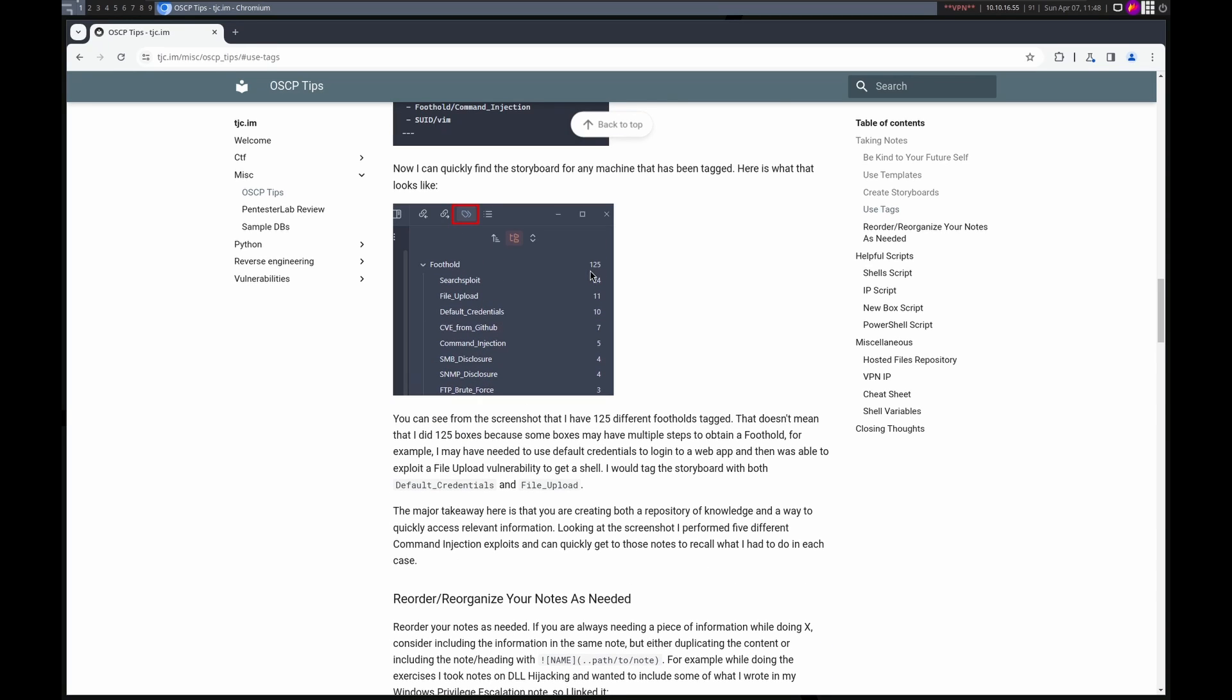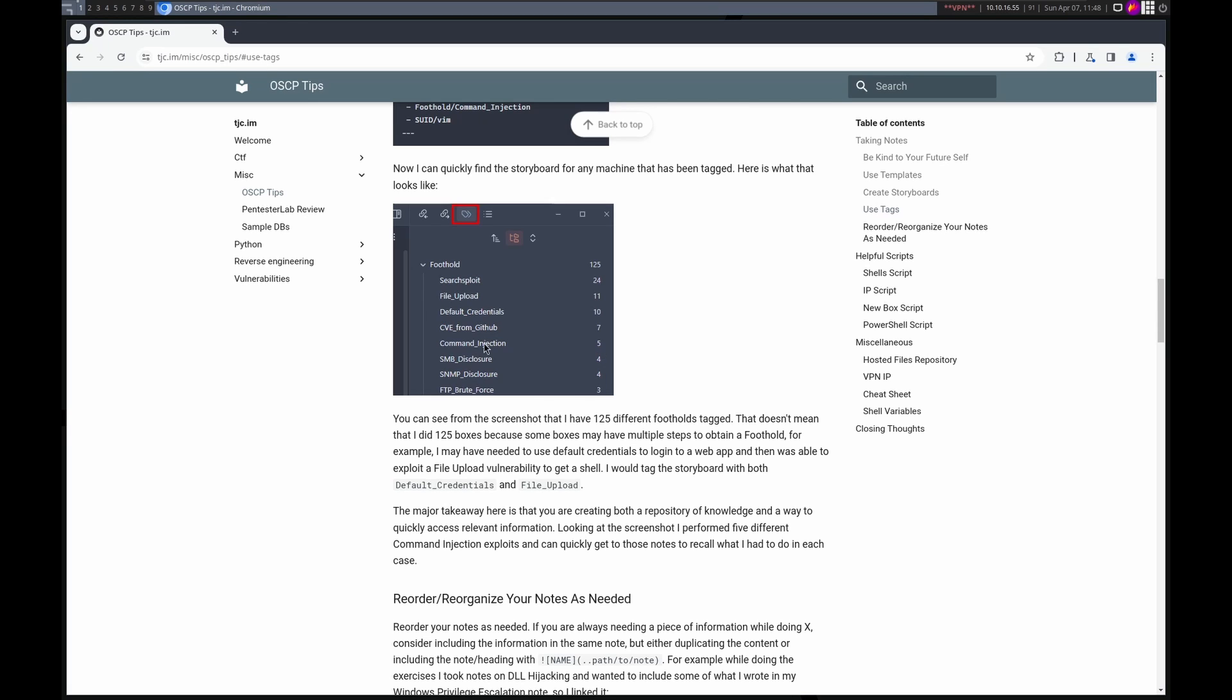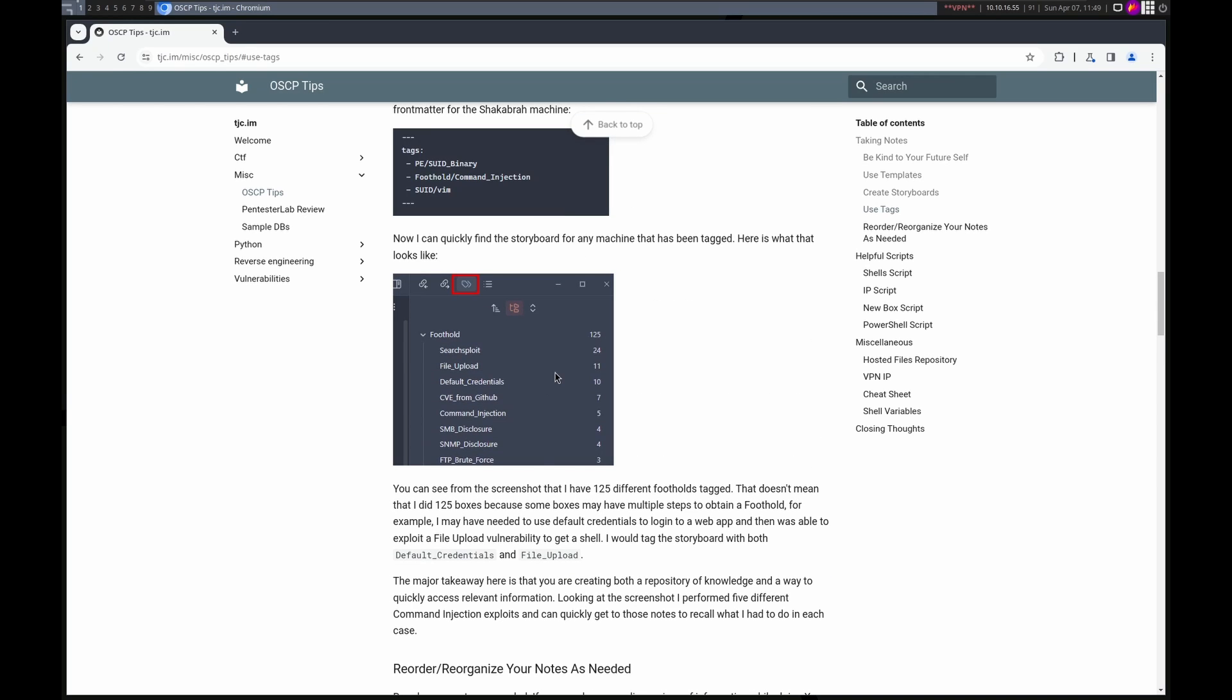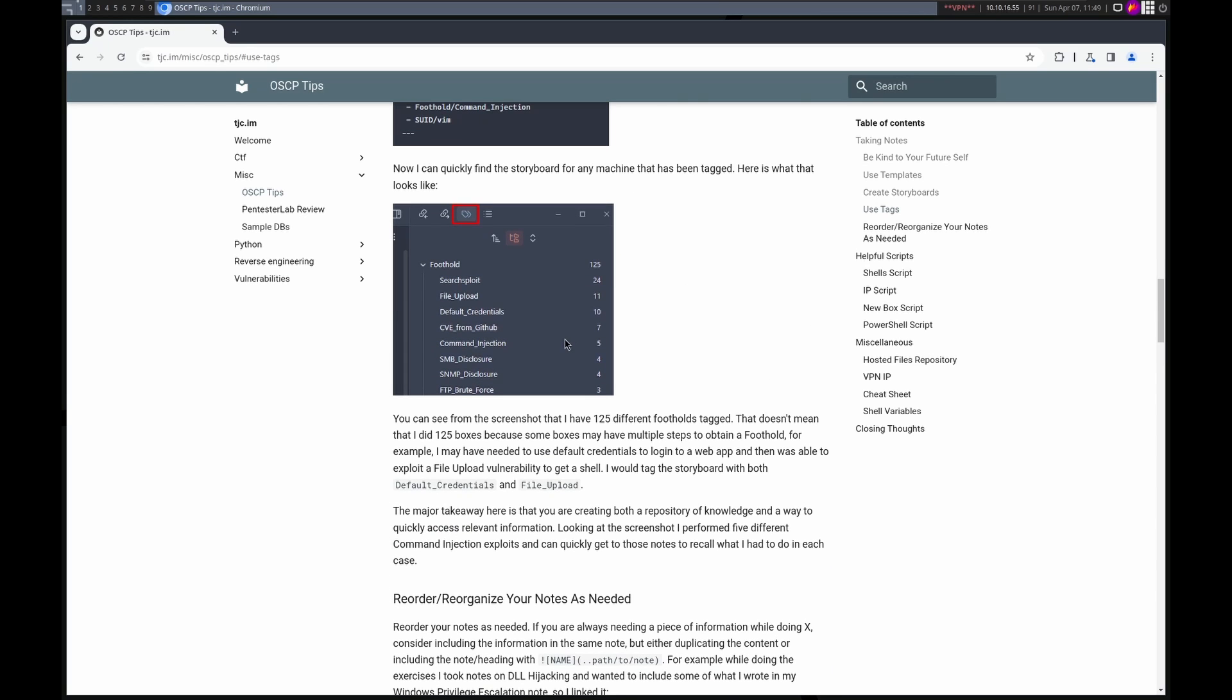Once I have that and I did it for a ton of boxes, now I can click the tags link in Obsidian. And I have this, you know, I call it a Rolodex in here, but of boxes of storyboards that I use this specific exploit to go through. You can see it shows 125. I didn't do 125 machines because some of them may have more than one step. So I may use default credentials to access the website. Once I'm in, I could use command injection or file upload to get the foothold. So in those instances, I would label it both default credentials and file upload. This is awesome because now let's say I run across command injection again. I have by clicking on this five, I have five instances that I can go back through and look how I did it, what issues came up, what things I had to do to bypass any filtering, whatever. All that information is captured here and I can quickly find it by going to the tags and then looking up the specific exploit I want to do. So I encourage you to do something like this, either exactly or similar.